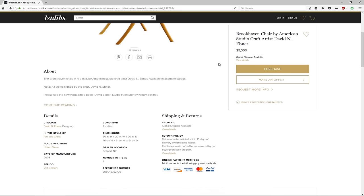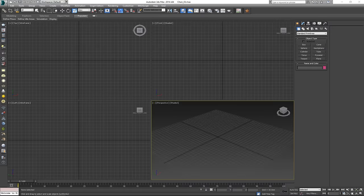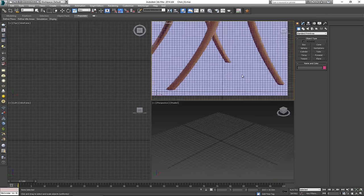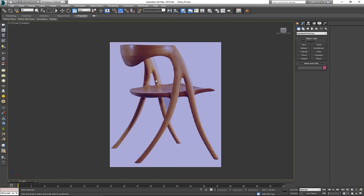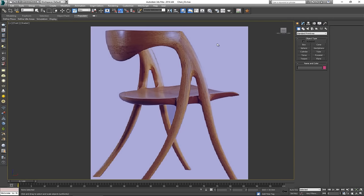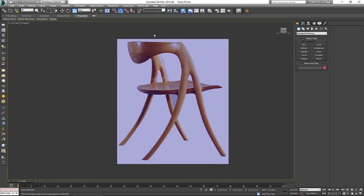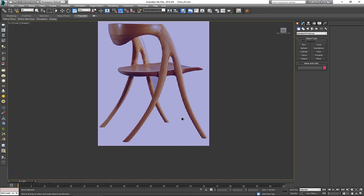So with that in mind we can start to model this chair. I'm going to go back in 3ds Max — I actually have a setup here where I've set up my reference image. As you can see, it's basically the same image; I've just placed a blue layer over it and made it opaque. So from here we can start with the modeling.